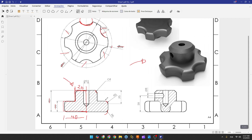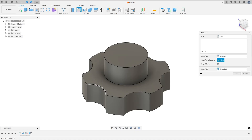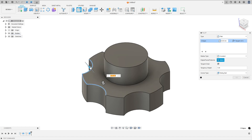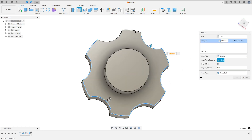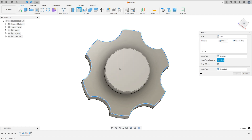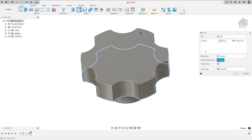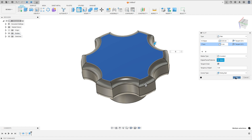Now let's create the fillet. There is a fillet with five millimeters of radius. Go to modify, select fillet, and select this edge. Go to add selection set, select the other side and this face. The fillet is five millimeters. Press okay.